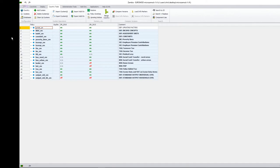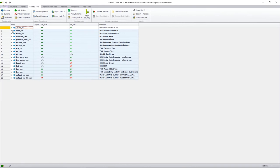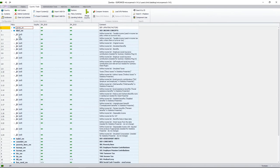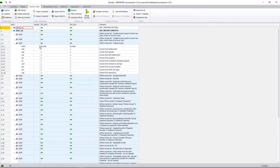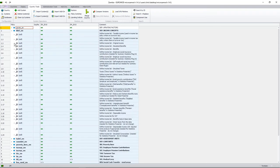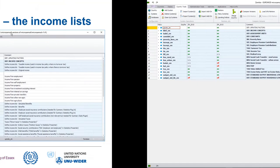Going over to the model and looking at this policy, our income list definition policy is our second policy on the spine. If we open that up we see that we have 24 income lists or income concepts. Looking at our example — original income — we have the name ILS_ORIGY, and this income list is an aggregate of several variables which are added together to give us original income: income from employment, pension, self-employment, etc.